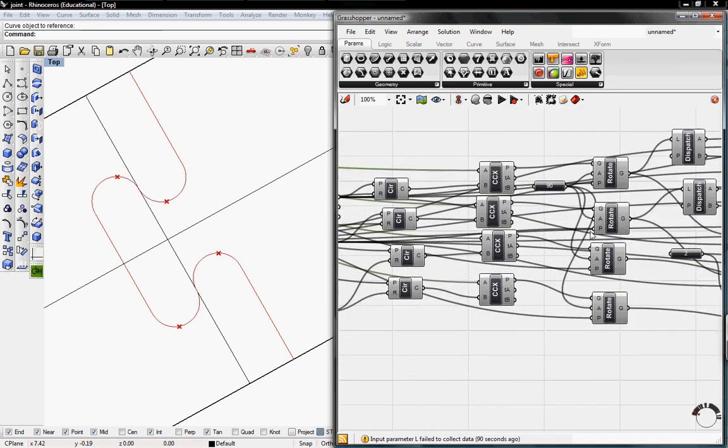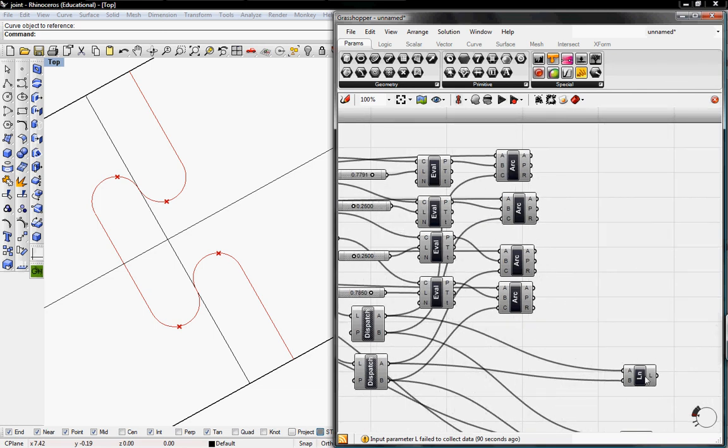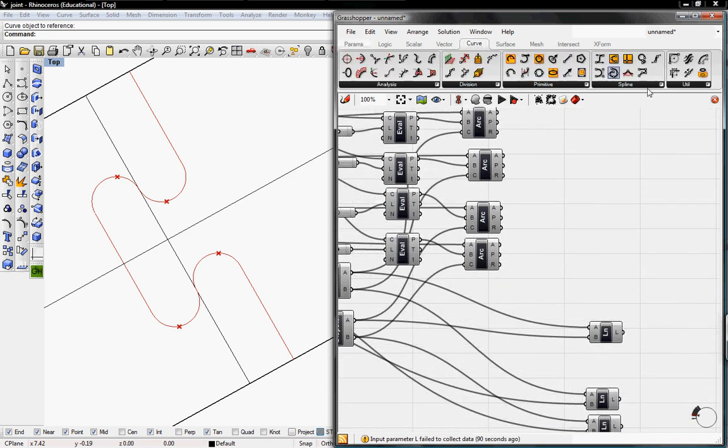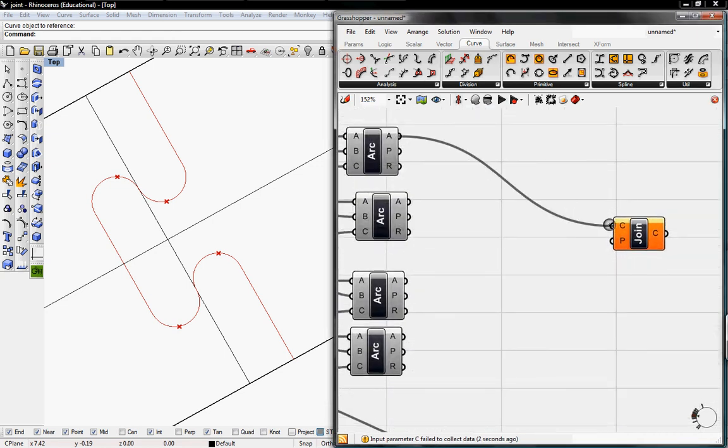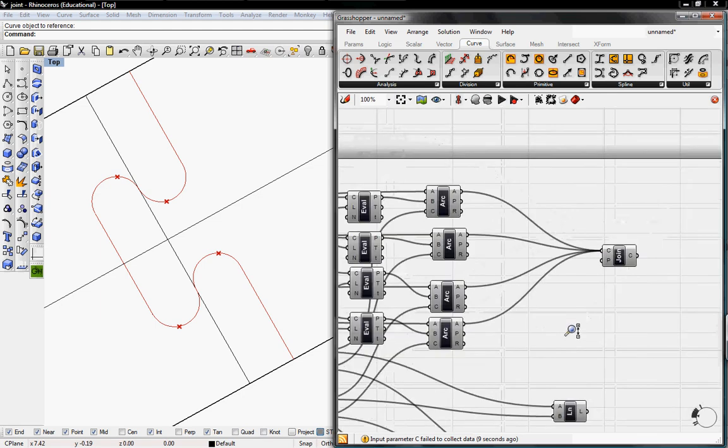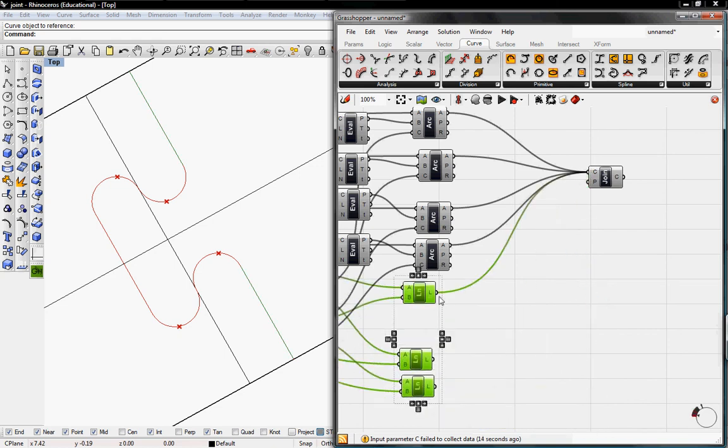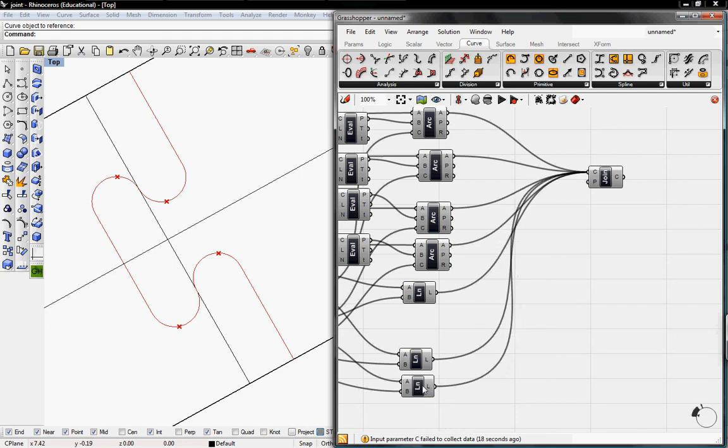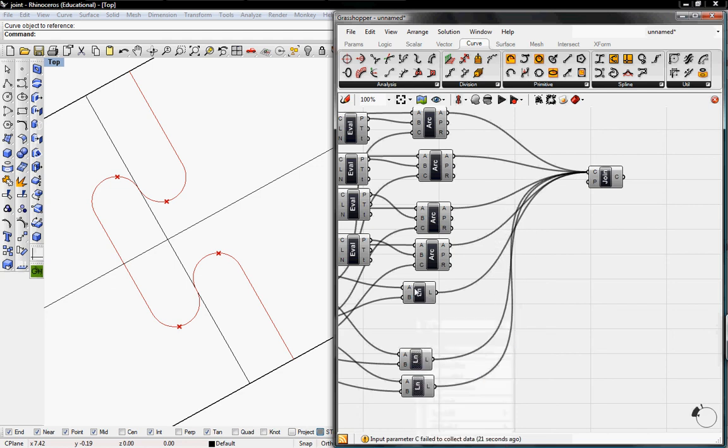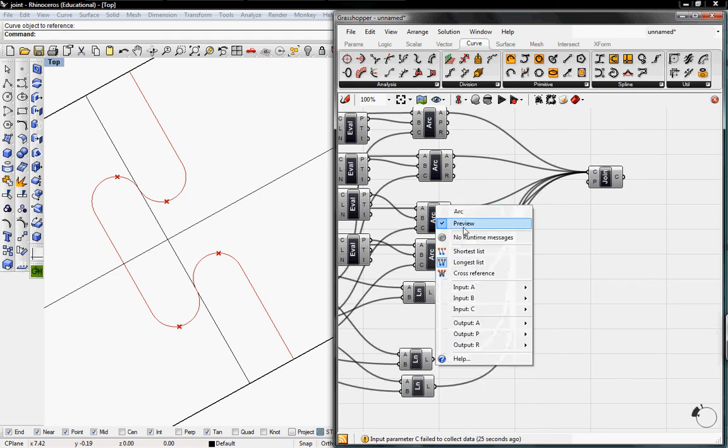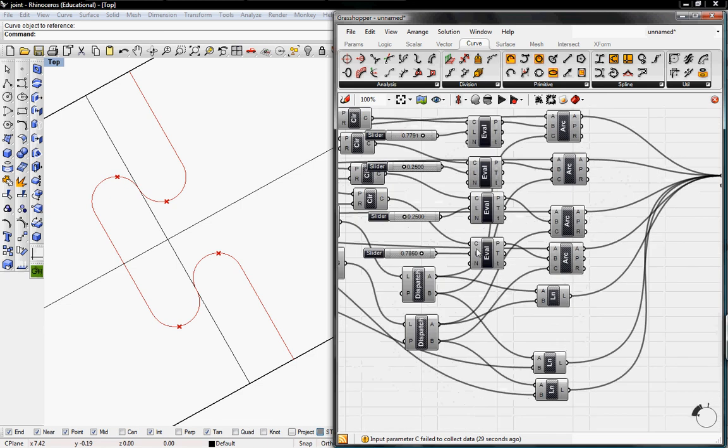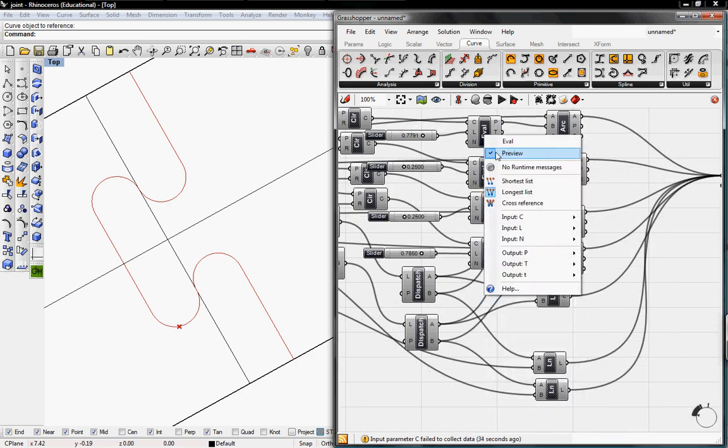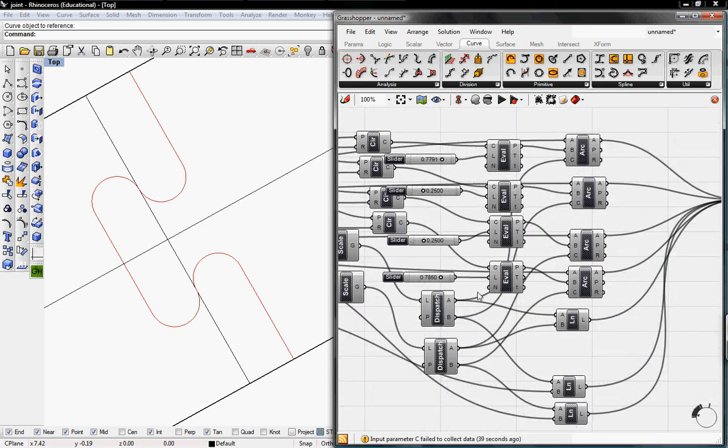So we want to now join these arcs together and these lines together. So we're going to go to curve, go to utilities, and grab the join curves. I'm just going to quickly join these curves by holding down Shift. And then I'm going to un-preview these lines, and the arcs, and the value of points. And I'm just going to leave these sliders here.